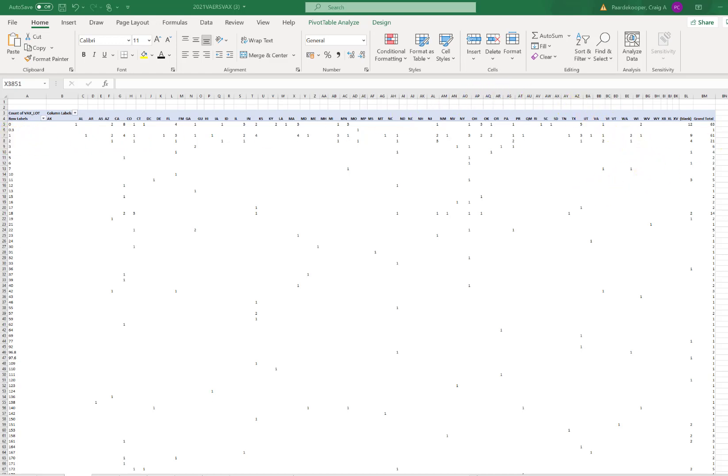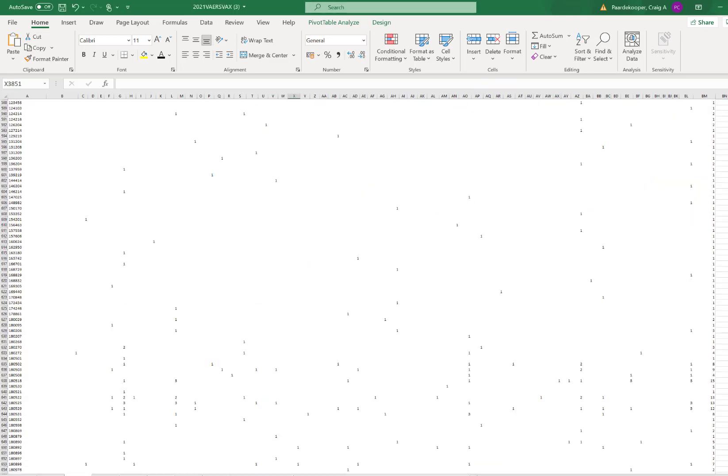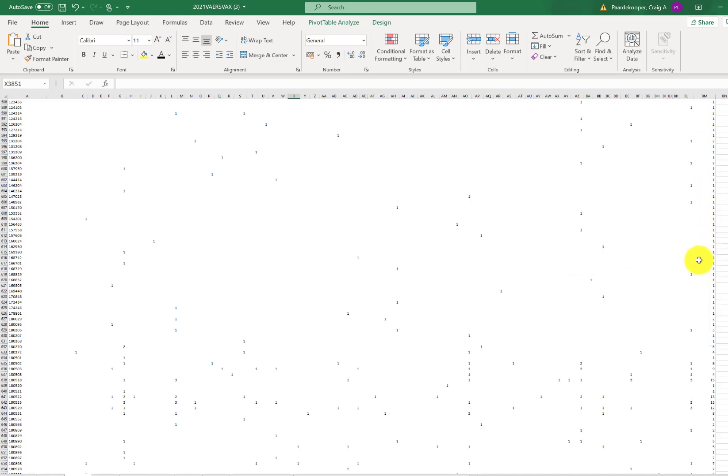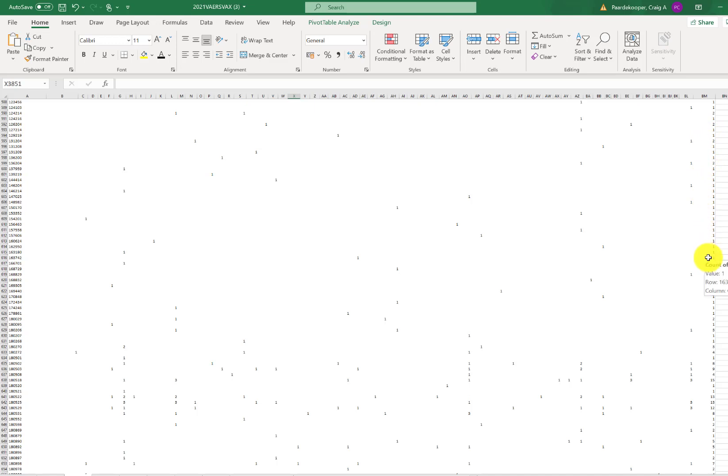Now as we look down, we can see that most of the batches produce only one or two adverse reaction reports. In fact, 70% of the batches of the vaccine only produce one adverse reaction report, and 80% of the vaccine batches only produce one or two adverse reaction reports. So the vast majority of the vaccine batches are harmless.